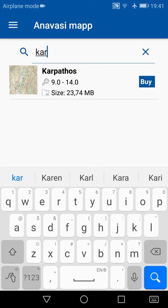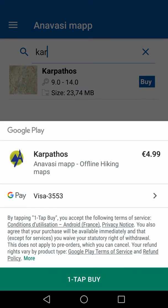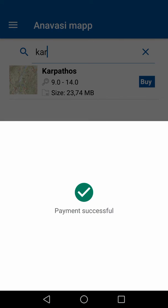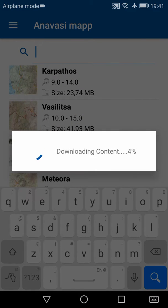To purchase the map, I just need to tap anywhere on this entry. This will start the purchasing process that is managed by Google Play. Here I can see the product I am about to buy, the means of payment — in this case a Visa credit card — and at the bottom I have the one-tap buy button. After the payment is successful, the map is automatically added to my maps list, then automatically downloaded and opened.